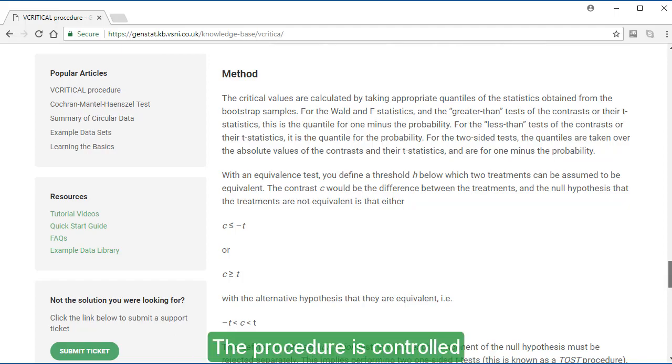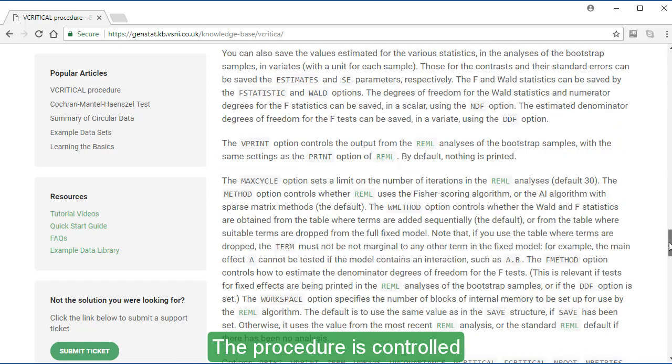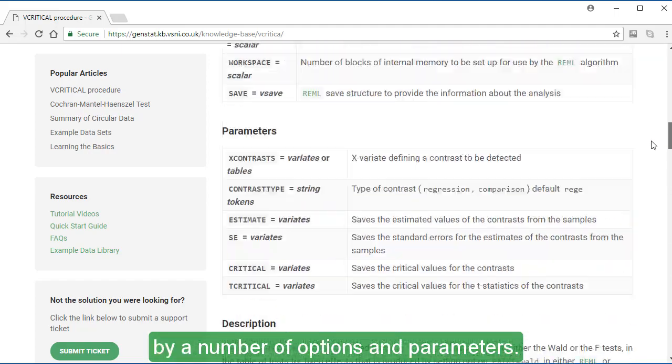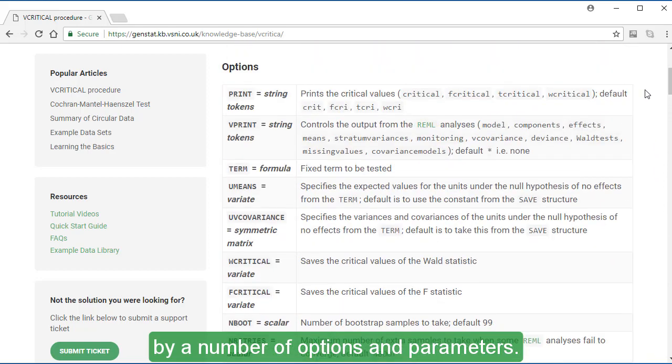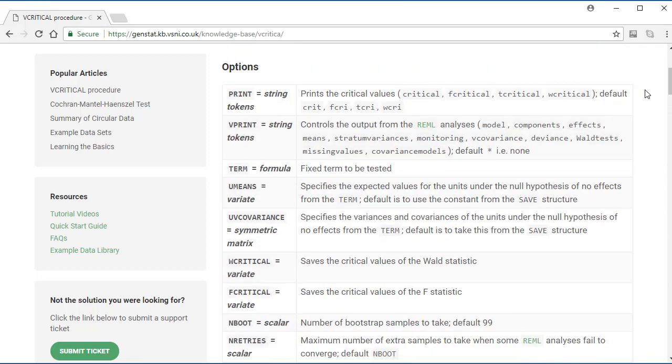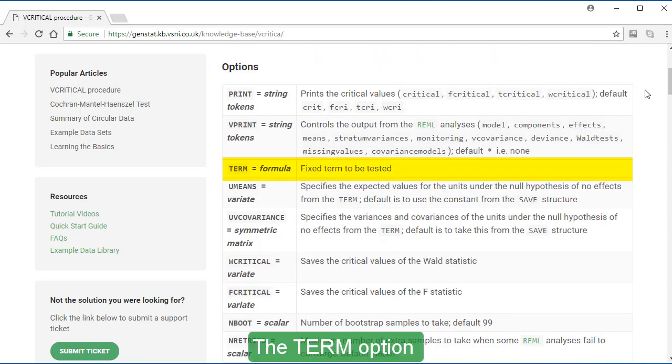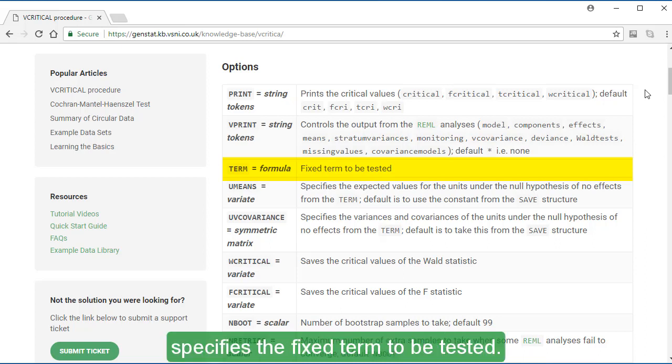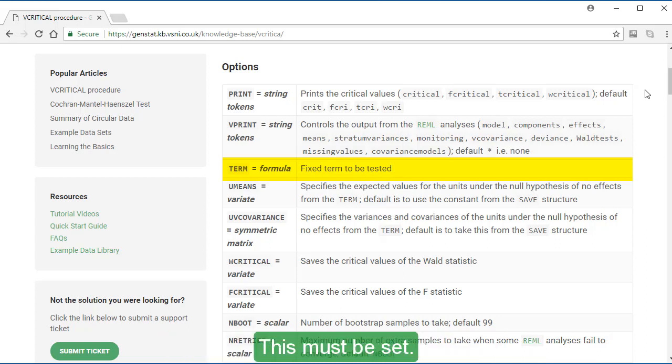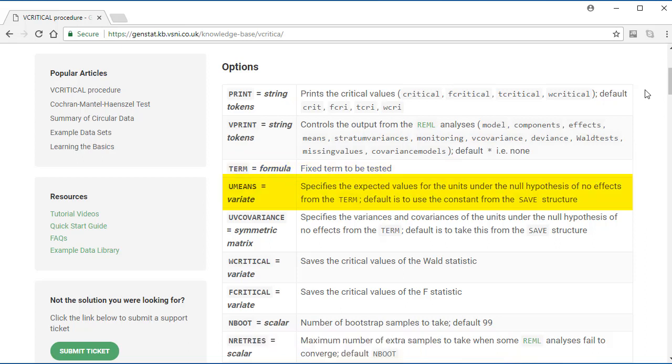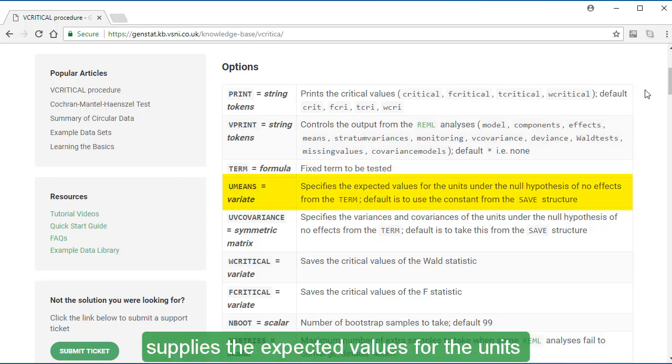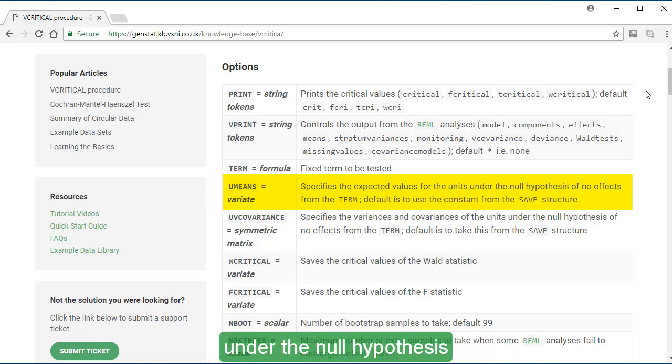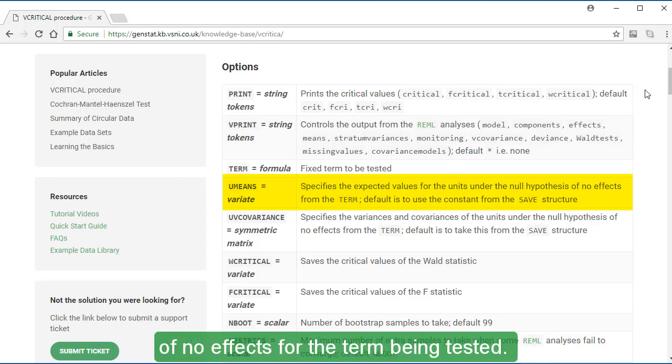The procedure is controlled by a number of options and parameters. The Term option specifies the fixed term to be tested. This must be set.